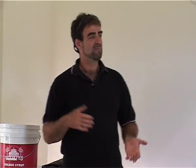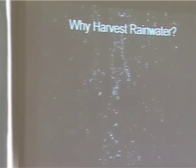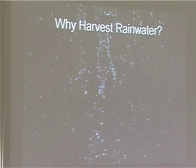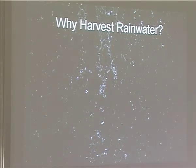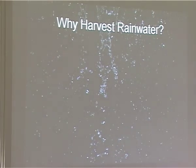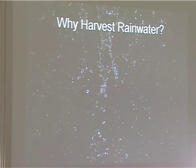So, why harvest rainwater? I think it has pretty much clear reasons — we've already seen some of them.